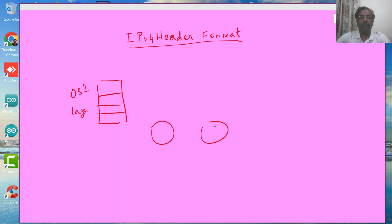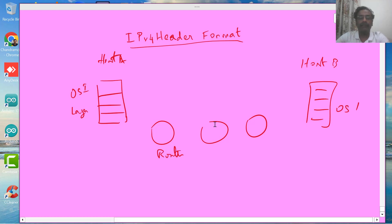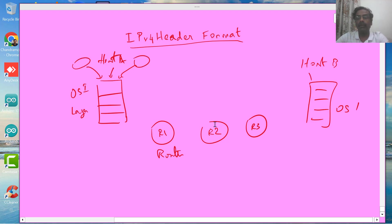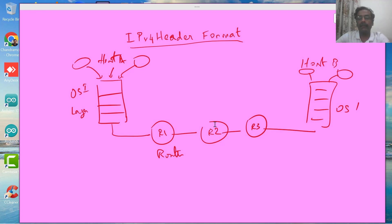We have Host A and Host B communicating over the network, with routers on the way. The applications running on these hosts want to communicate — maybe a Skype call or a YouTube video being streamed from one source to another. Whatever data is to be transmitted has to be generated by one end and consumed by the other.